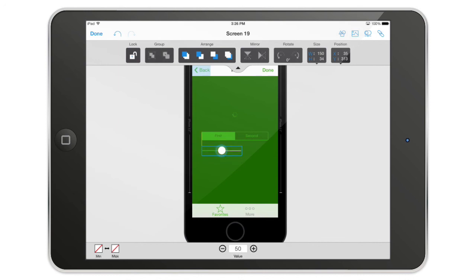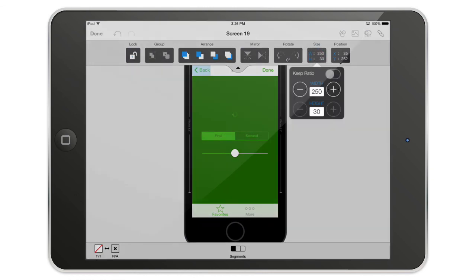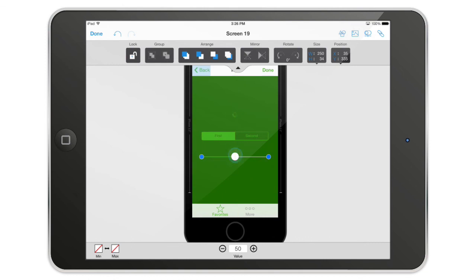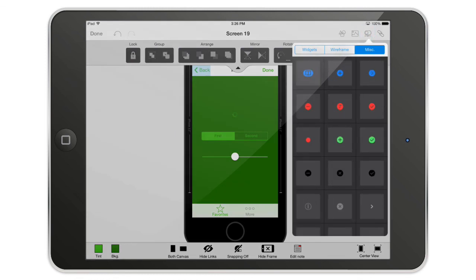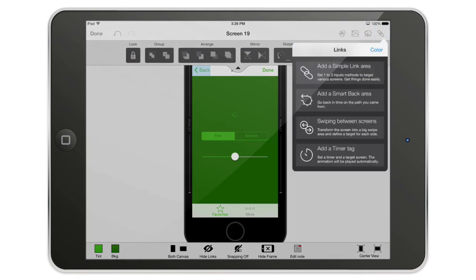Here's something I really like: you can select two objects, check their sizes in the transformation bar — for example the segmented control is 250 — and then group them together. Since they share the same width attribute, you can then move or resize them really easily as a group. Finally, to wrap up this overview, there are four types of links which we'll cover in another video. Thank you and see you next time.